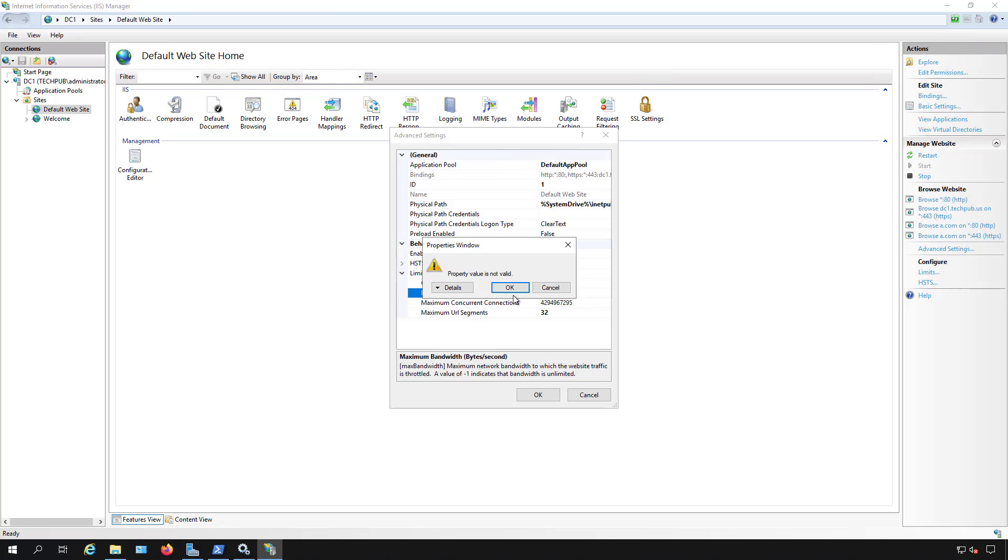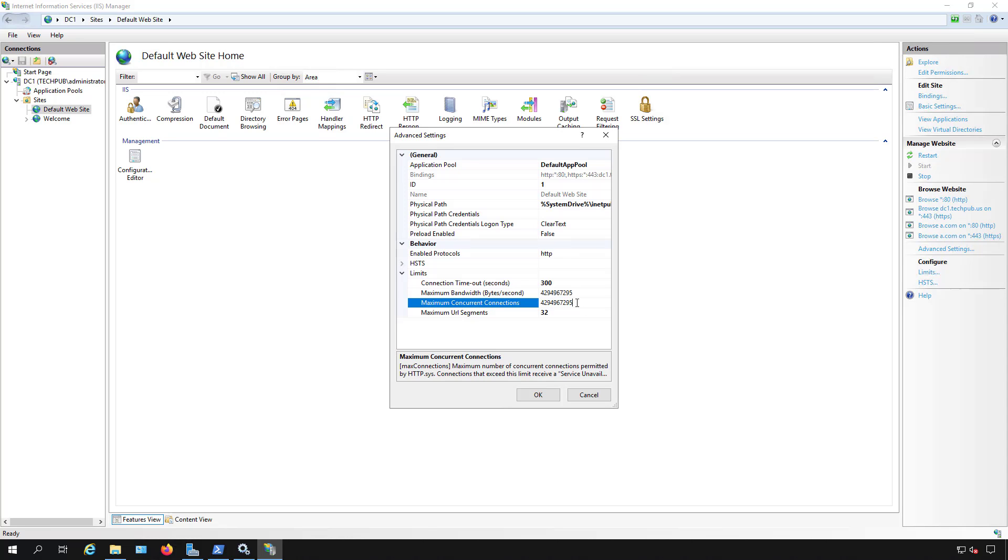You want to limit the amount of concurrent connections. So let's say that you don't want to have that many possible connections. Let's just minimize and delete that, I should say, and change that to a thousand concurrent connections or maybe even just a hundred.